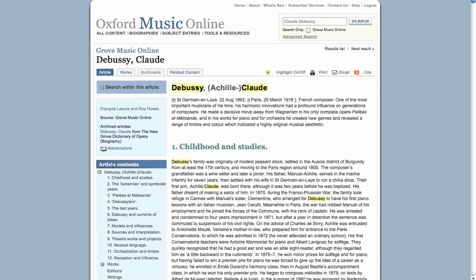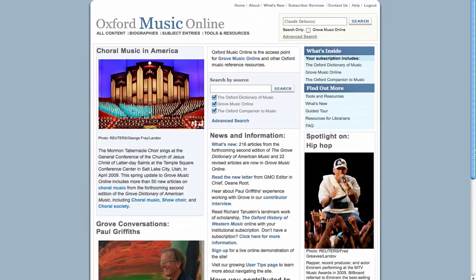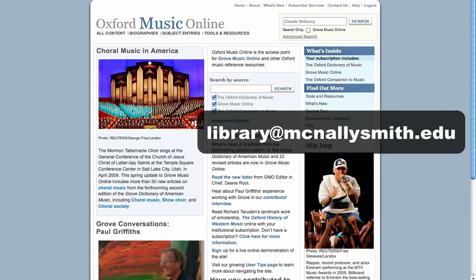Sometimes you will find additional multimedia relating to the search you are conducting. If you have further questions about searching Oxford Music Online, contact your librarian at library@McNallySmith.edu. Happy researching!